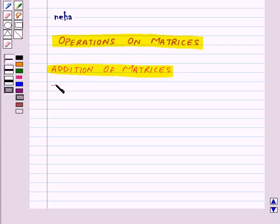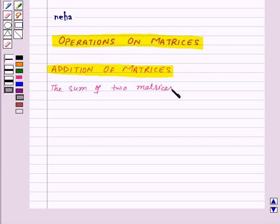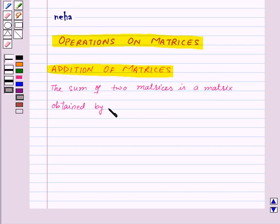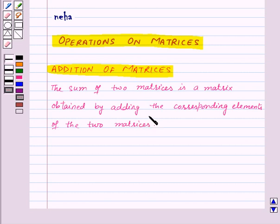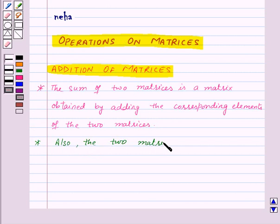The sum of two matrices is a matrix obtained by adding the corresponding elements of the two matrices. Also, the two matrices should be of the same order.